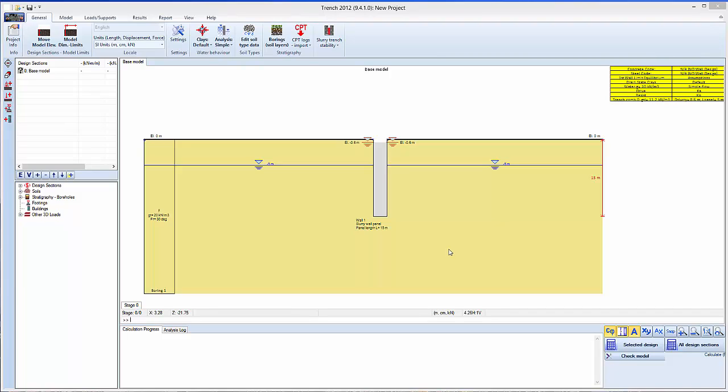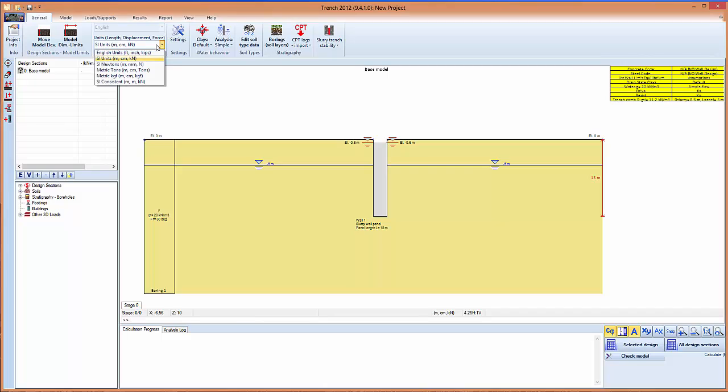Hello, this video will present how you can analyze slurry field trenches and panels using our software program Trench. You can control the units from this menu.